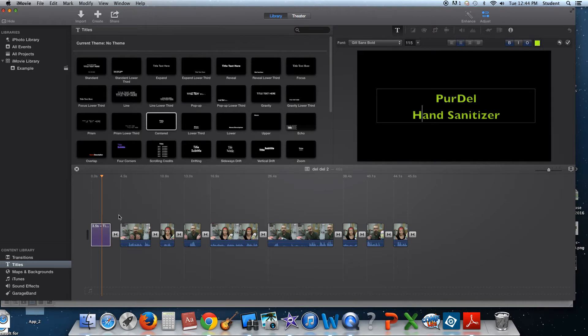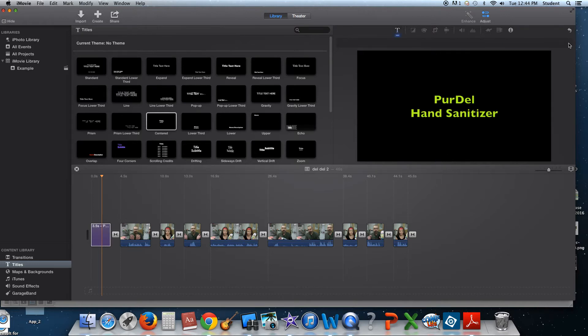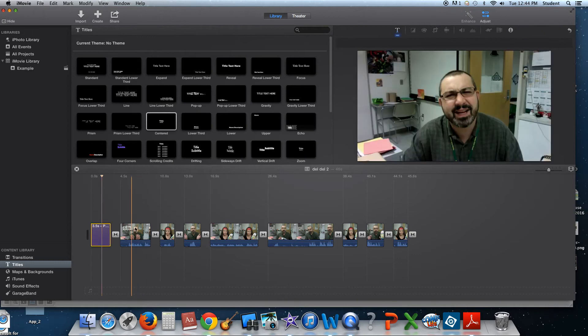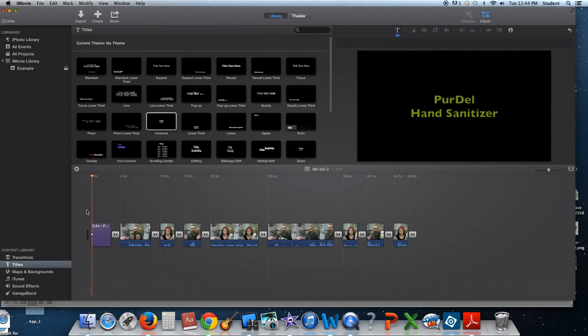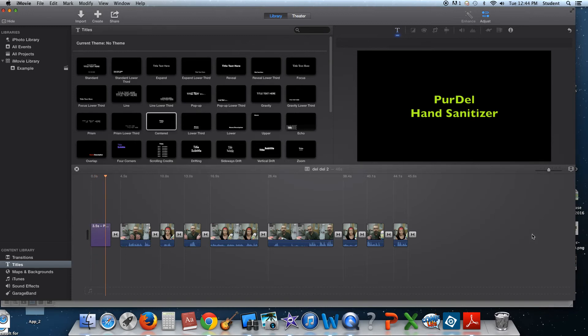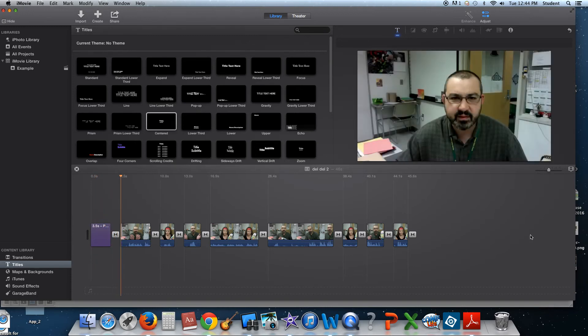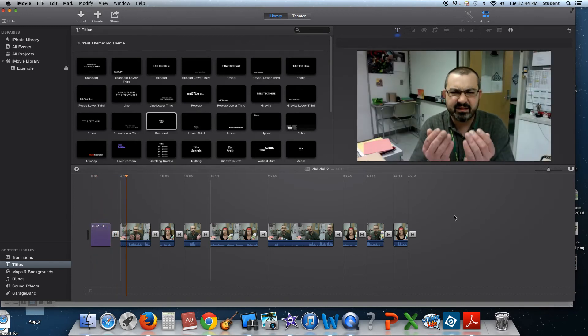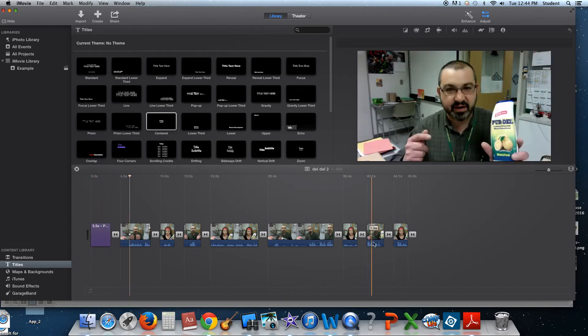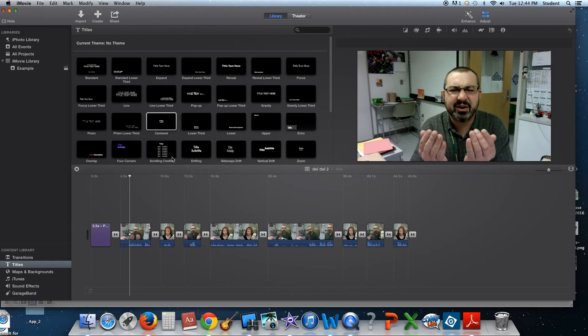All right. So now, check it. All set. So if I play that, you see that I have Pardell hand sanitizer. Faded out to black comes in and here we go.